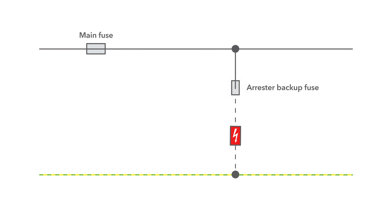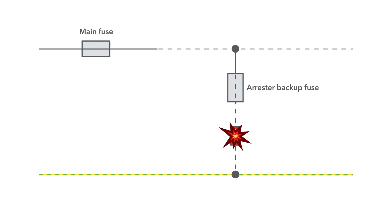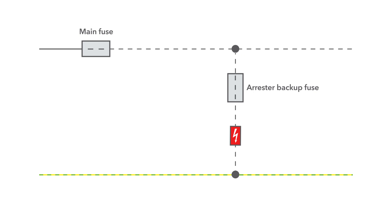Conversely, if the backup fuse is too large, there is a risk that the arrestor will explode or be thermally overloaded in the event of a fault.